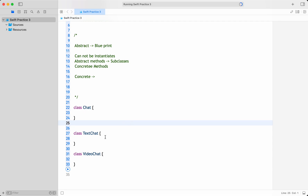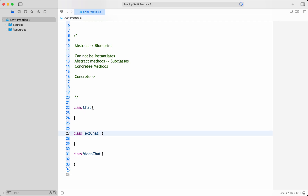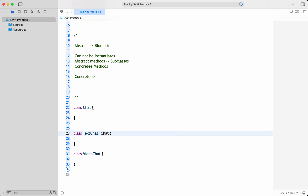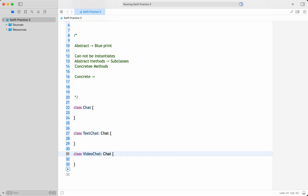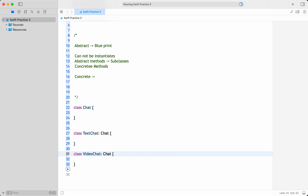On the other hand, a concrete class is a class that can be instantiated and used directly. Inheritance is applied but the base class is an abstract class. It can define both abstract and concrete methods, and all of its methods have implementations. Concrete classes are used to represent specific objects or concepts in a system.